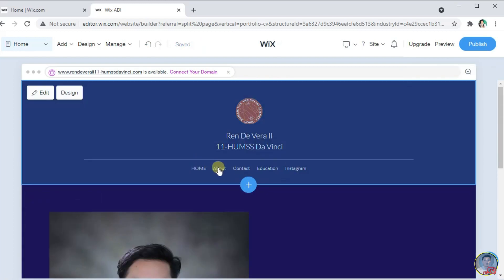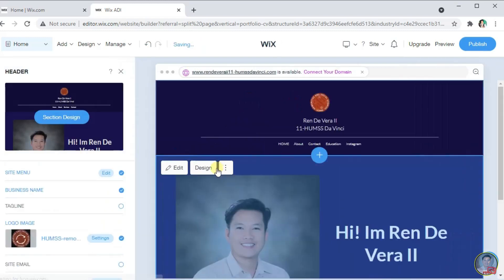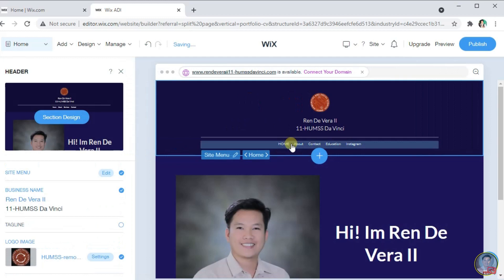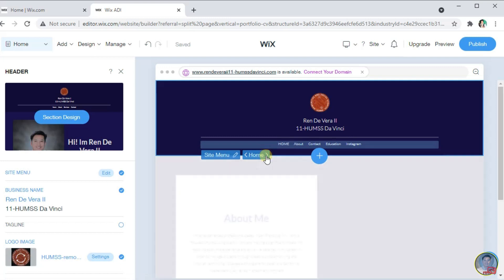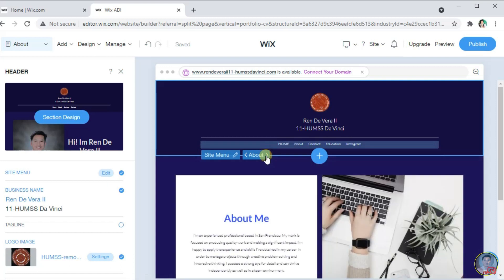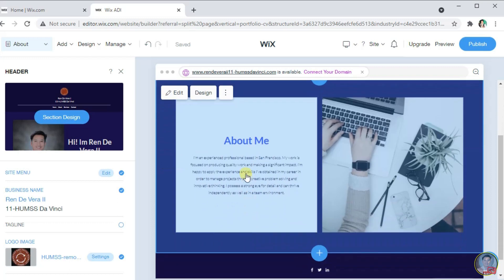To edit our menu's content, just simply click this section. It will show to you the site menu and the home menu. If you want to go the about menu, just click the greater than sign. In here, you can now edit and customize our about menu. Just simply select the section you want to edit.